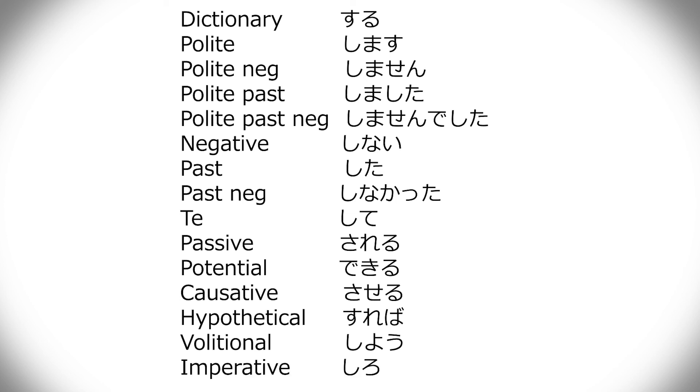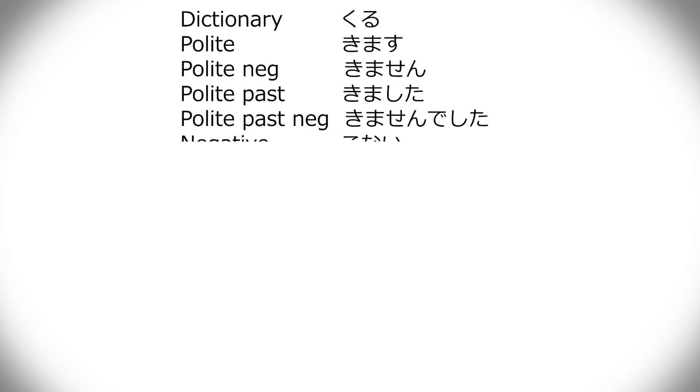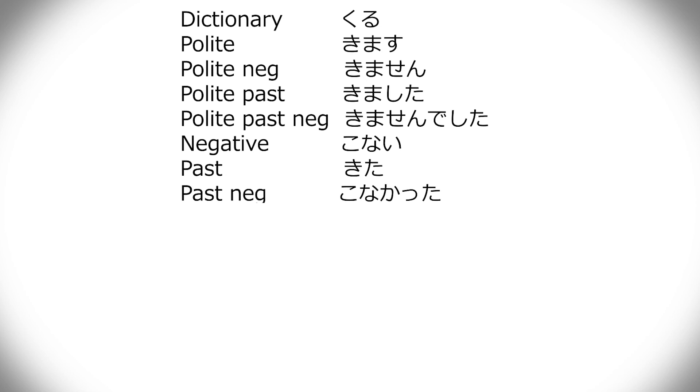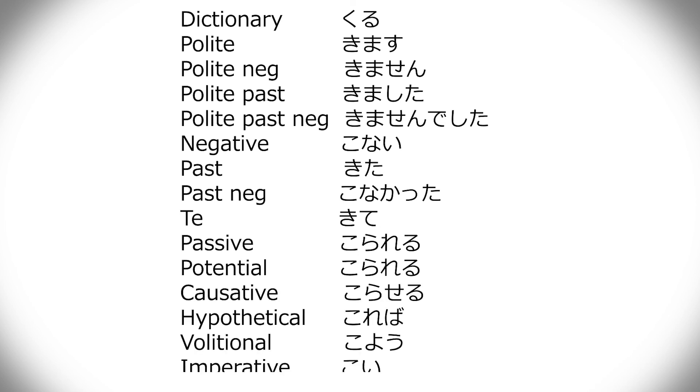Kuru is kimasu, kimasen, kimashita, kimasen deshita, konai, kita, konakatta, kite, korareru, korareru, koraseru, koreba, koyo, and koi. Koi is definitely completely different, because all the other ones change to either o or e, this one changes to i.